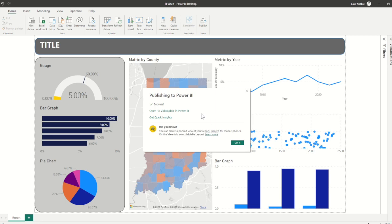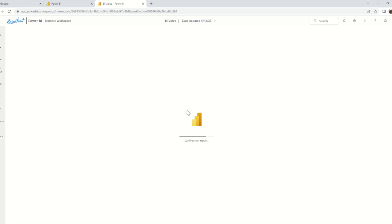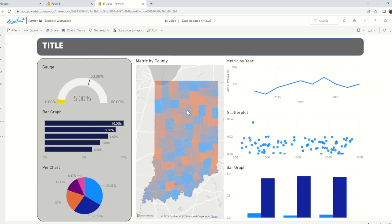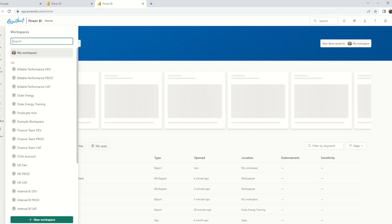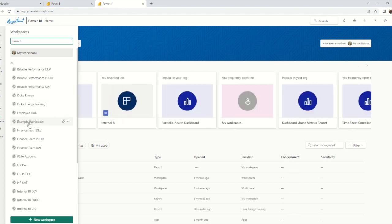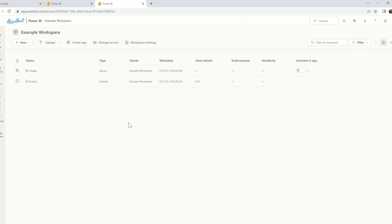At this point, everyone who has access to the workspace will automatically be able to see the newly published artifact. In this case, that includes my entire BI team. They will always be able to access this space by navigating to Workspaces and clicking on the workspace that they have access to. Here, we can see the artifact that we just published.